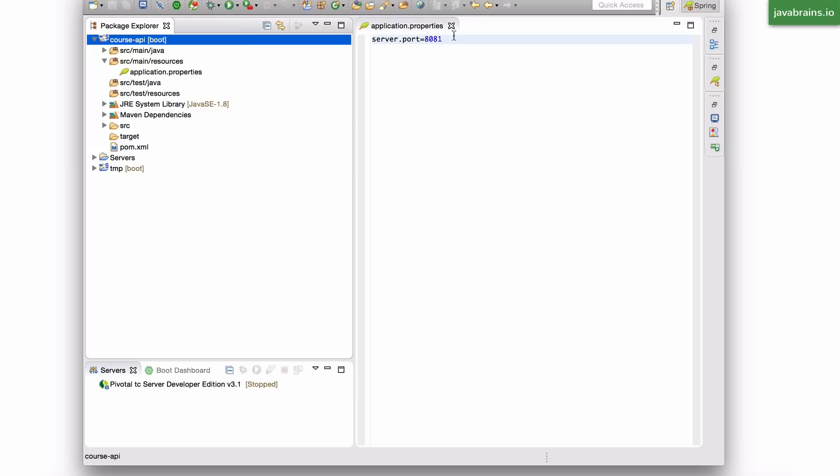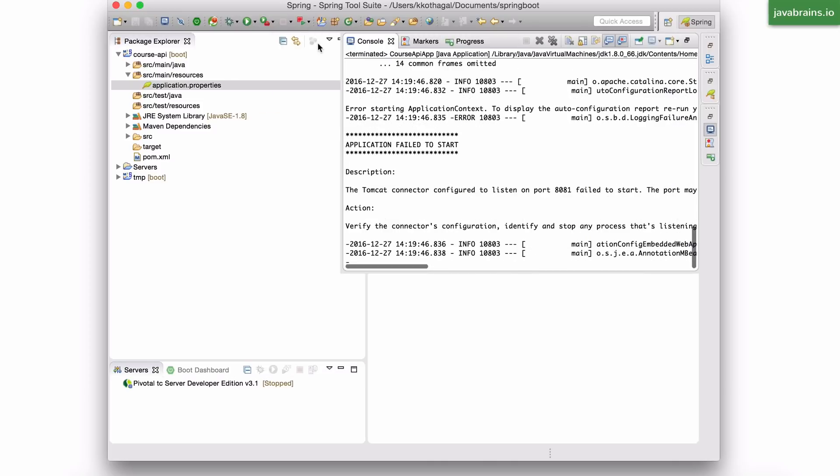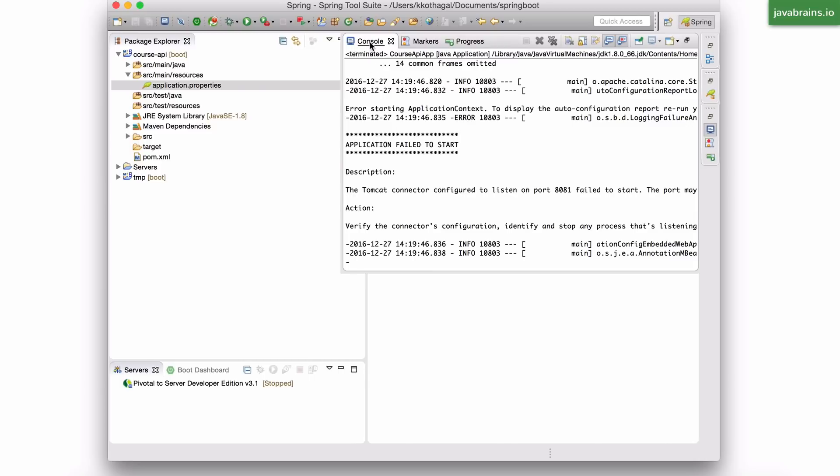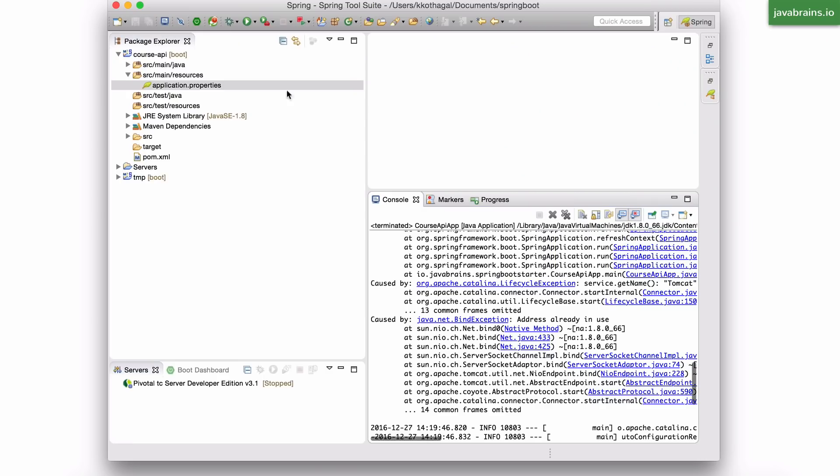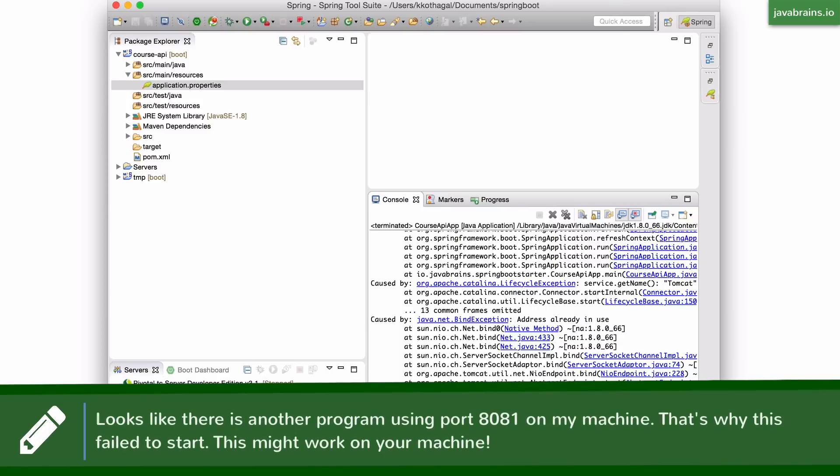And I'm going to start this Spring application. Now, Spring Boot has started and I get an error. It says that the address is already in use. Guess what? The Tomcat connector configured to listen on port 8081 has failed to start because the port might already be in use. So let me go ahead and change this to a different port.